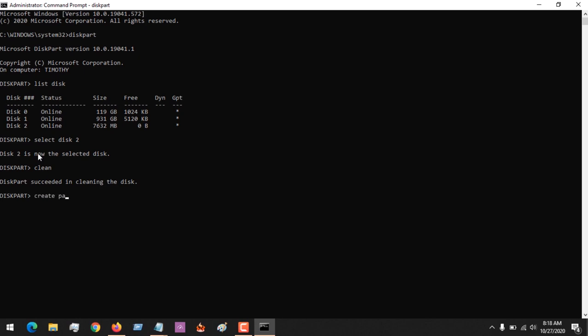So let me create a partition. So I'm going to create a primary partition. Some people might create a partition or they might create a volume, or you might just list the volume - it's based on what you intend doing. So you could see that it has been created.